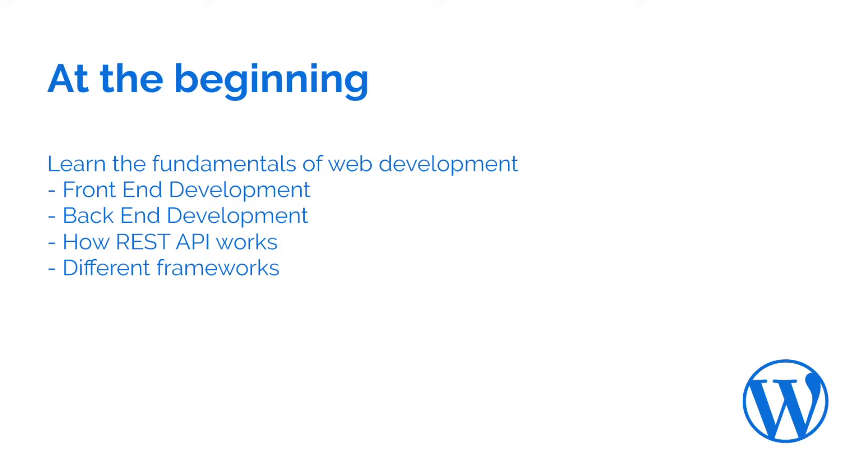You should focus on learning front-end development, you should focus on learning back-end development, you should learn how REST API works, you should learn what a CRUD application is.